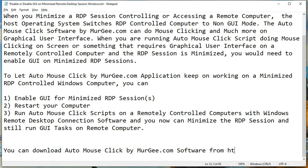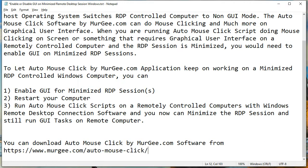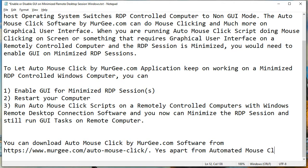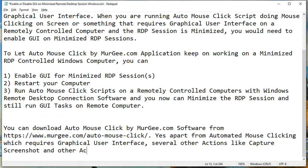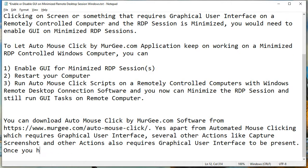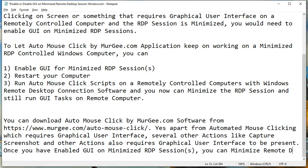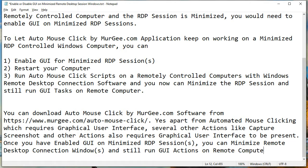You can download auto-mouse-click by murg.com software from https://www.murg.com/auto-mouse-click/. Apart from automated mouse-clicking which requires graphical user interface, several other actions like capture screenshot and other actions also require graphical user interface to be present. Once you have enabled GUI on minimized RDP session, you can minimize the remote desktop connection window and still run GUI actions on the remote computer easily.